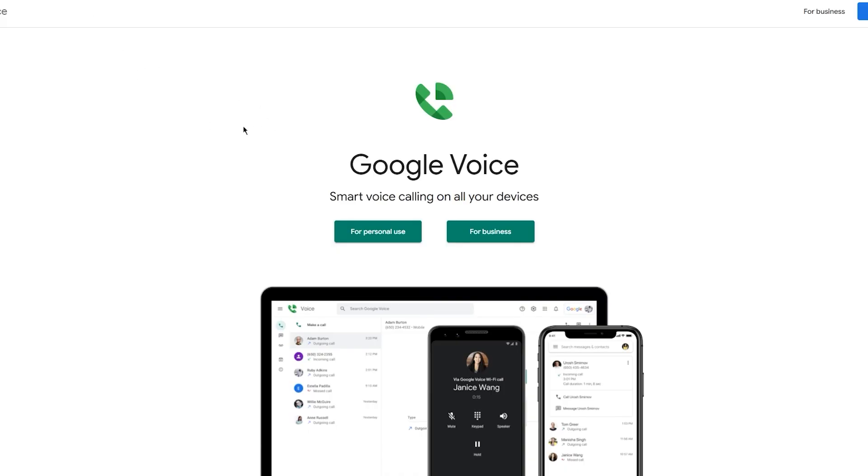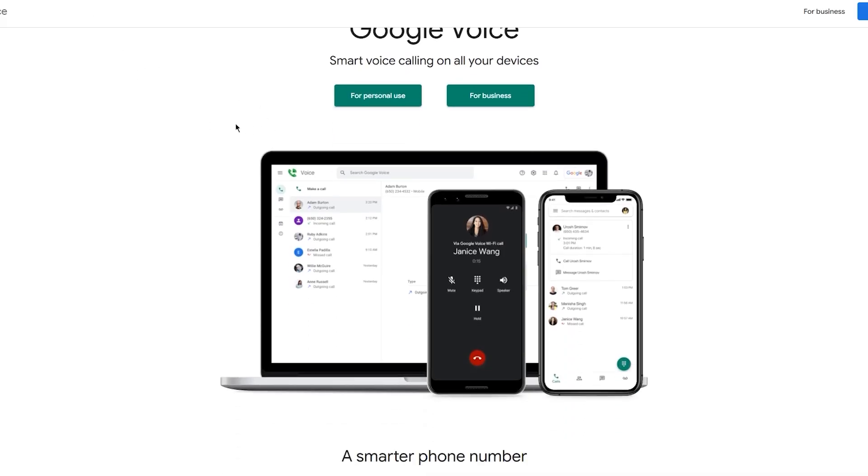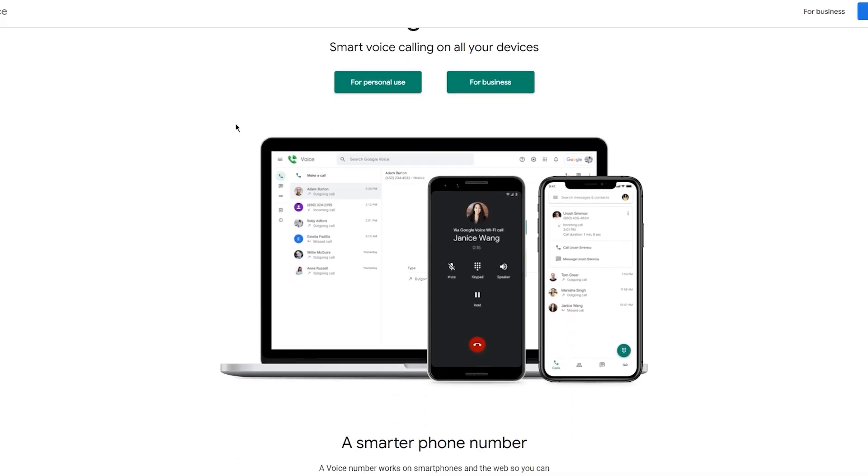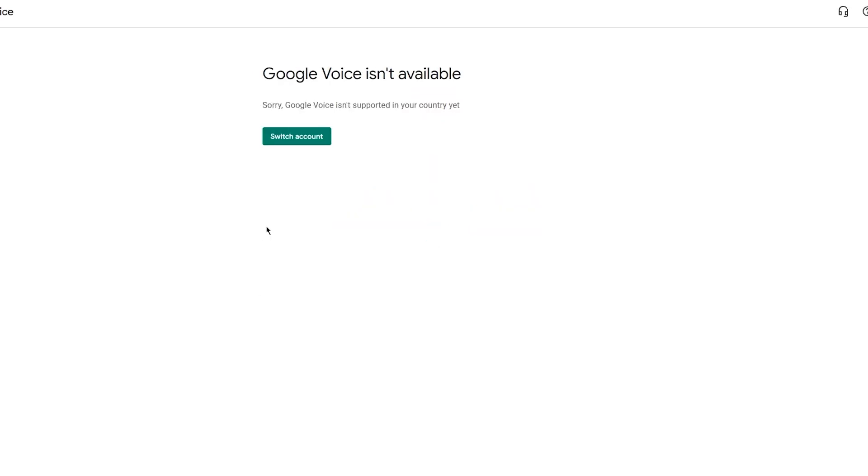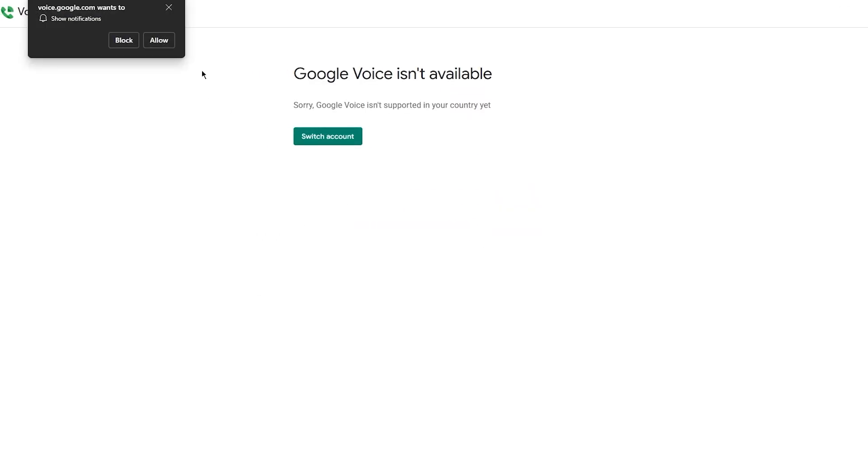This is the homepage for all things related to Google Voice. The first time you're going to open it, it's going to give you something like this. So I'm going to go ahead with for personal use and let's go with web. Once you have done that, what it does is it loads us over here.